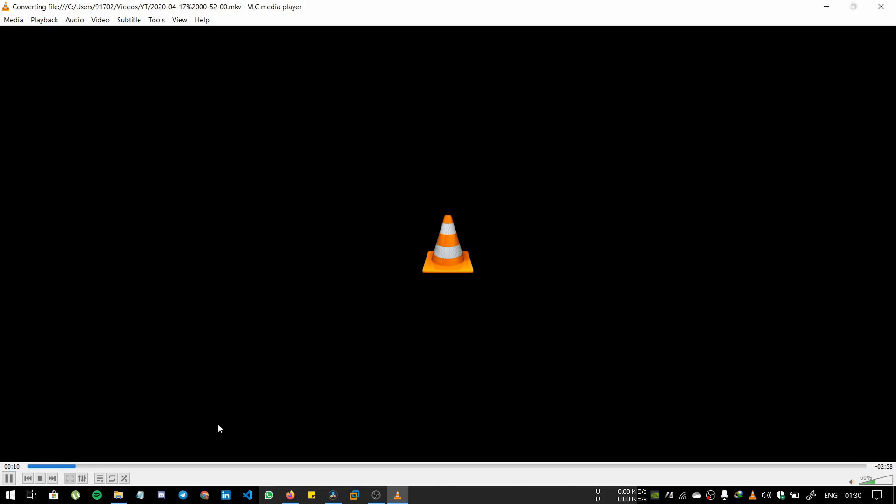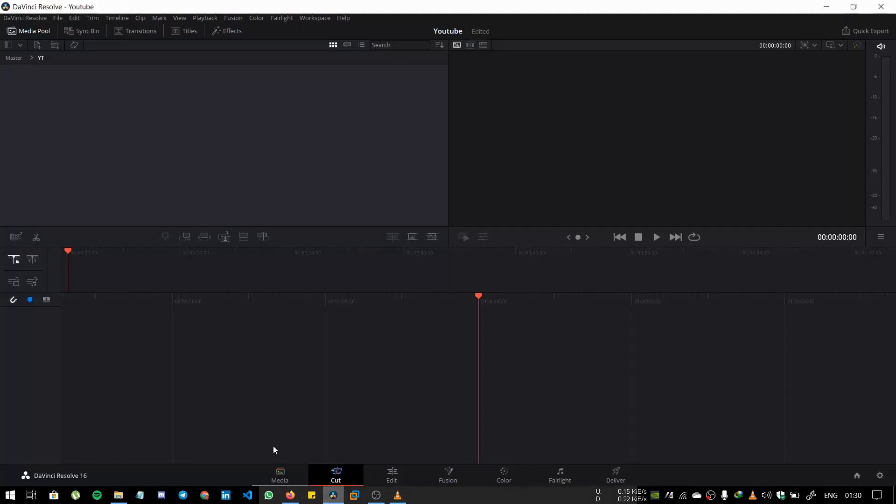We just wait for it. This issue comes because DaVinci Resolve can't recognize the file codec—the audio codec and video codec. For that, we have to convert to the respective codec to fix the problem.